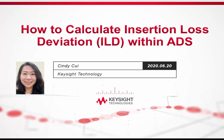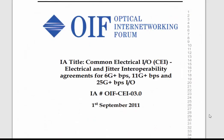Today, we are going to demonstrate how to calculate insertion loss deviation within ADS. The insertion loss deviation has been used in multiple service standards to quantify the amount of reflections within a channel.